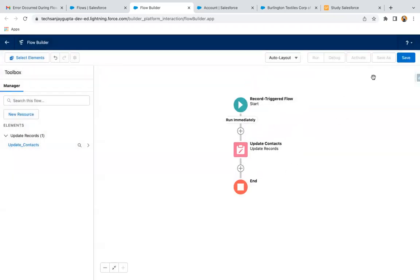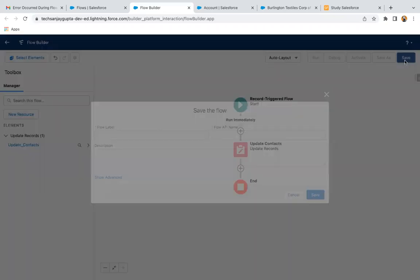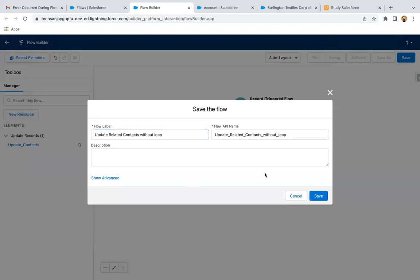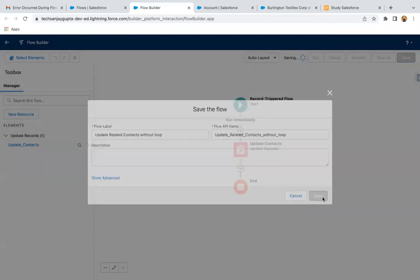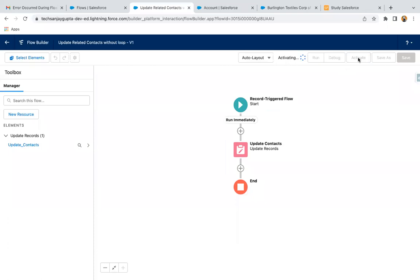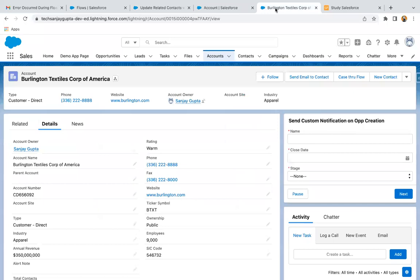So this way, this flow is created. Now I'm just clicking on save. So update related contacts without loop. And I'm clicking on save. Activating this flow. Now moving here.